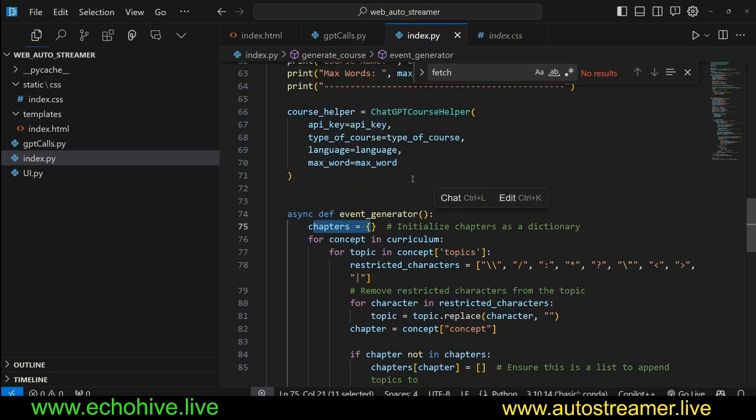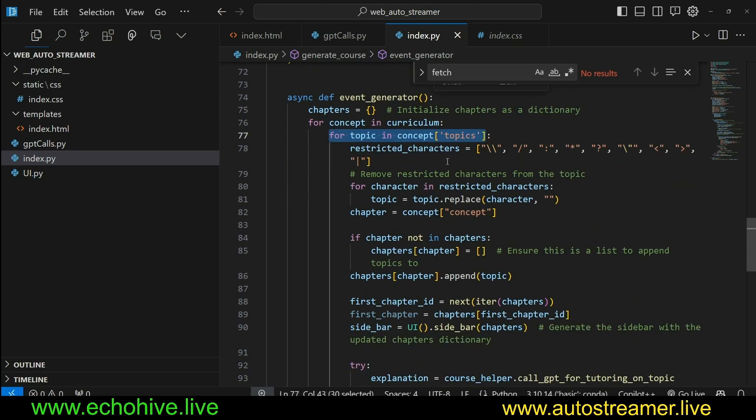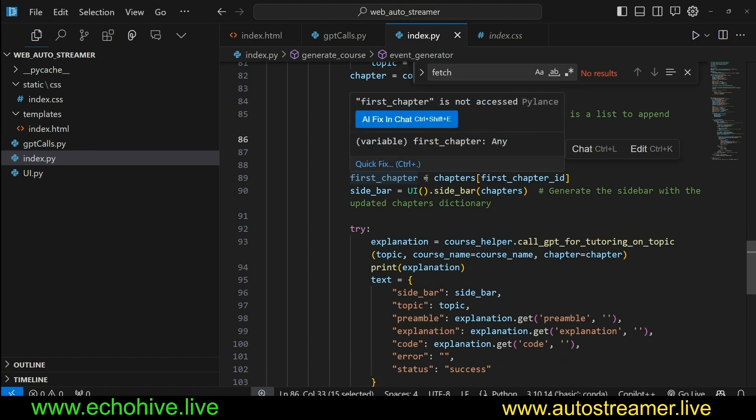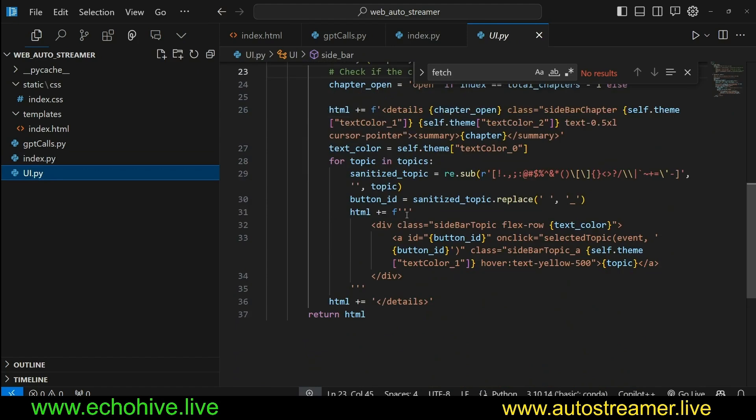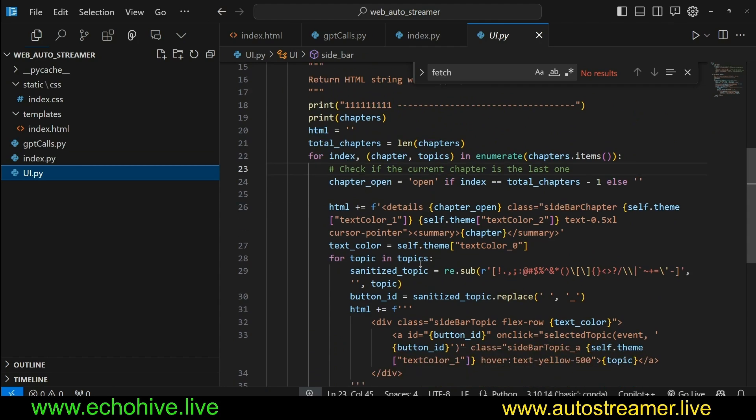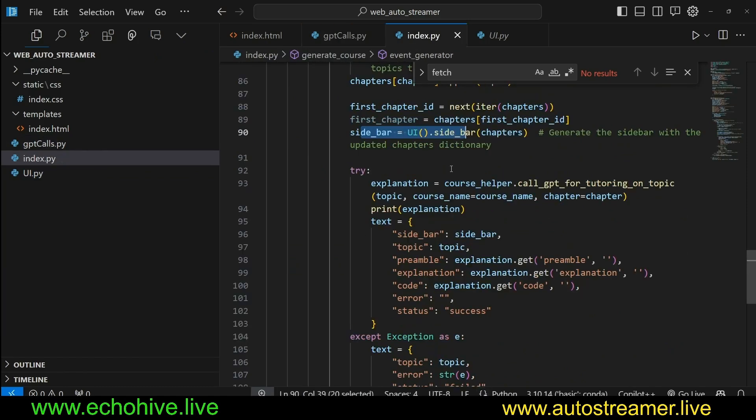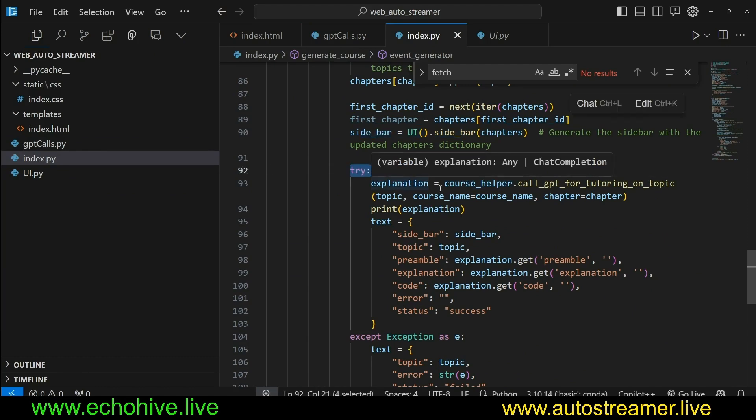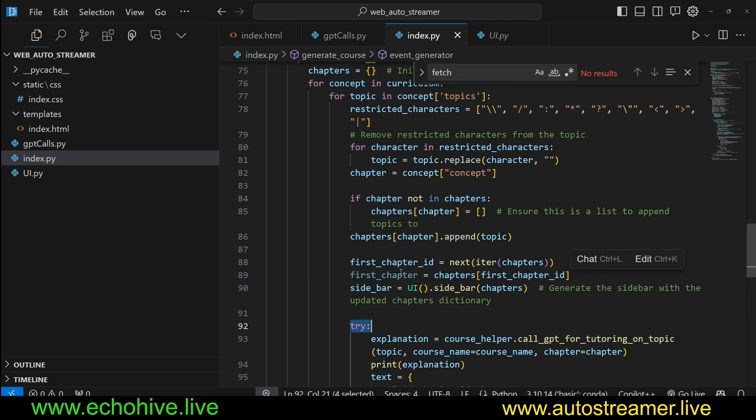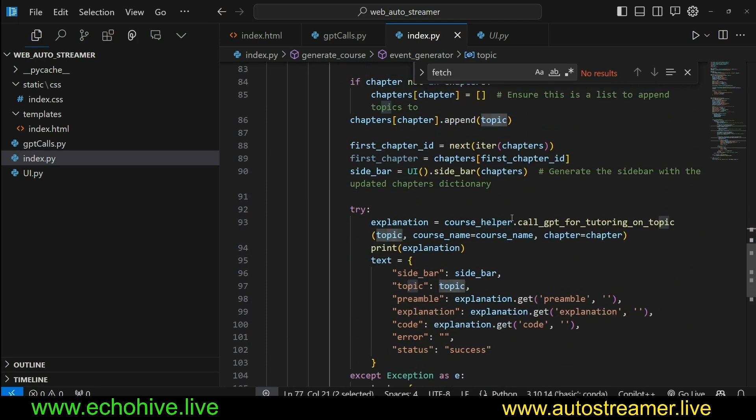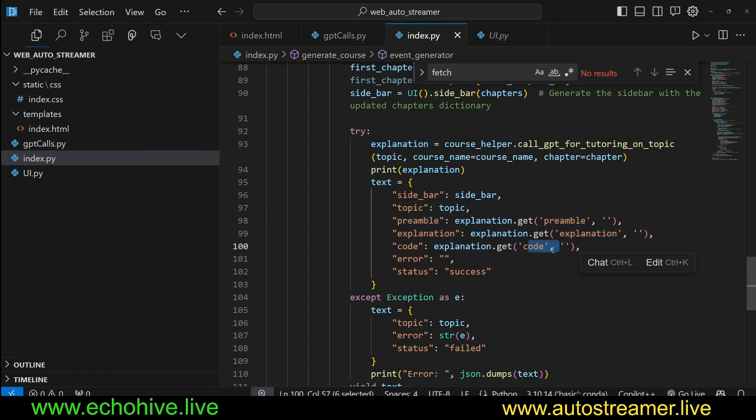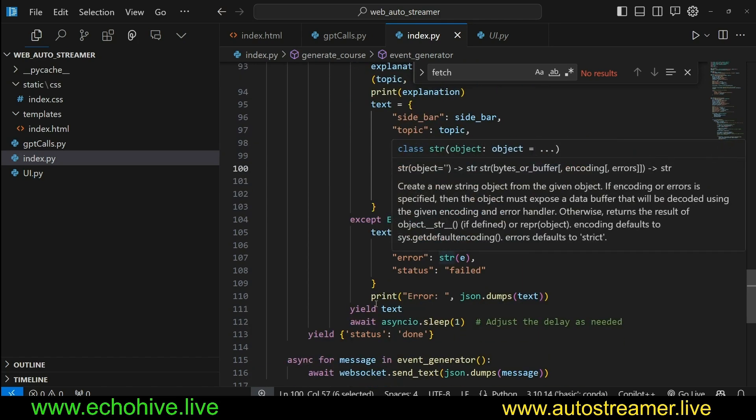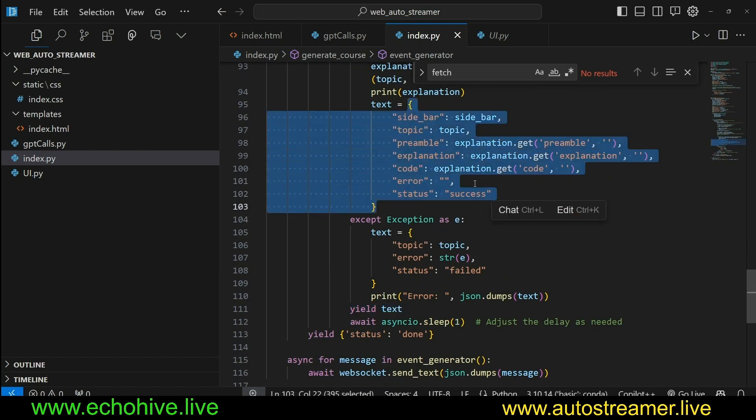And then here in the event generator, we initialize an empty chapter history. Since now we have a curriculum, we go over each concept. And then for each topic per concept, we remove the restricted characters. Some characters just don't appear right. And then we do that here. And we append each topic to the chapters list. And then here we initialize the sidebar from the UI element, which we are creating using Python. So this is interesting, actually, that we can actually construct an HTML element in Python and then return it from within a WebSocket.